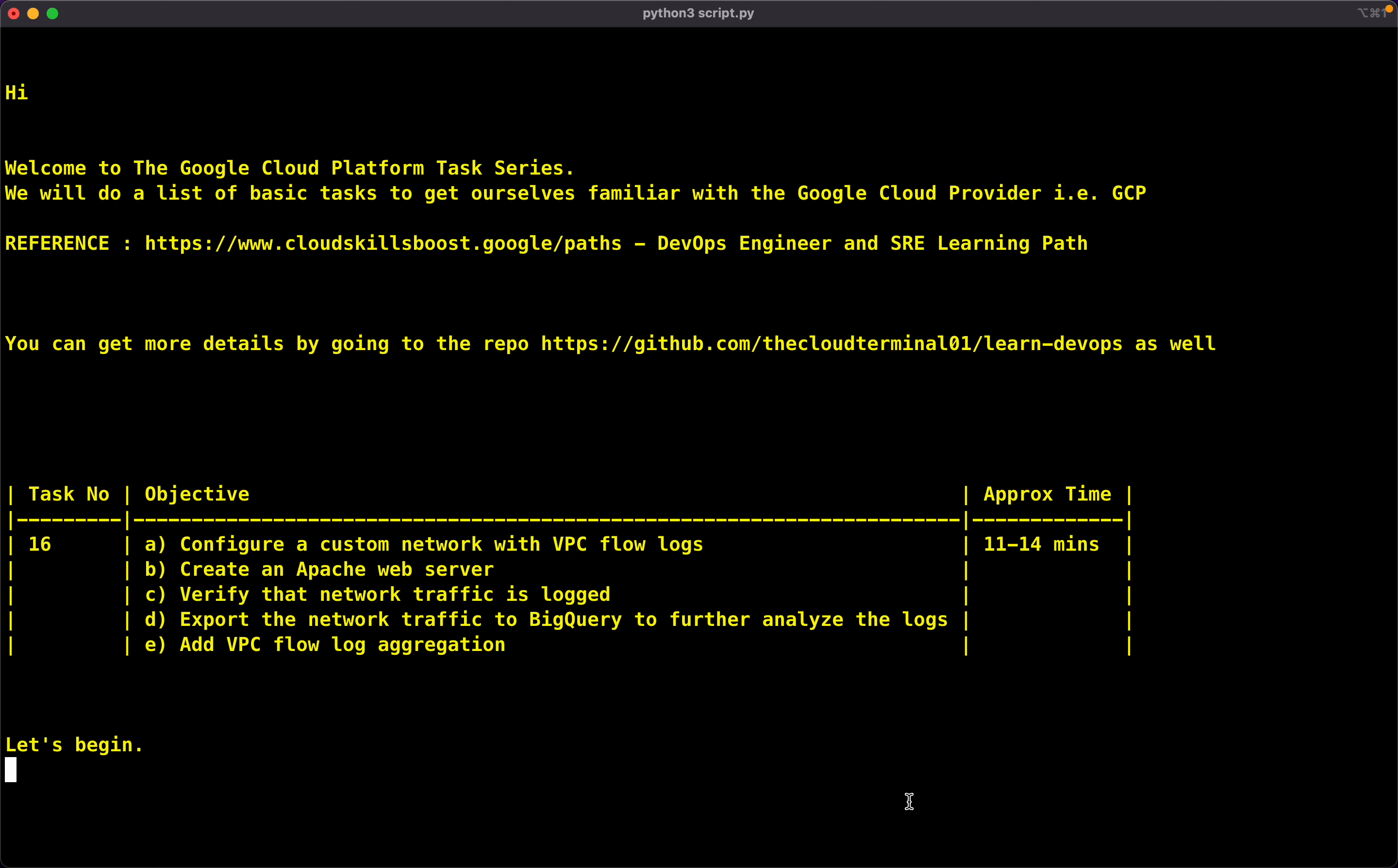Hey guys, this is Ankit and welcome to the Google Cloud Platform Task Series. We are doing a list of basic tasks to get ourselves familiar with Google Cloud Provider, i.e. GCP.